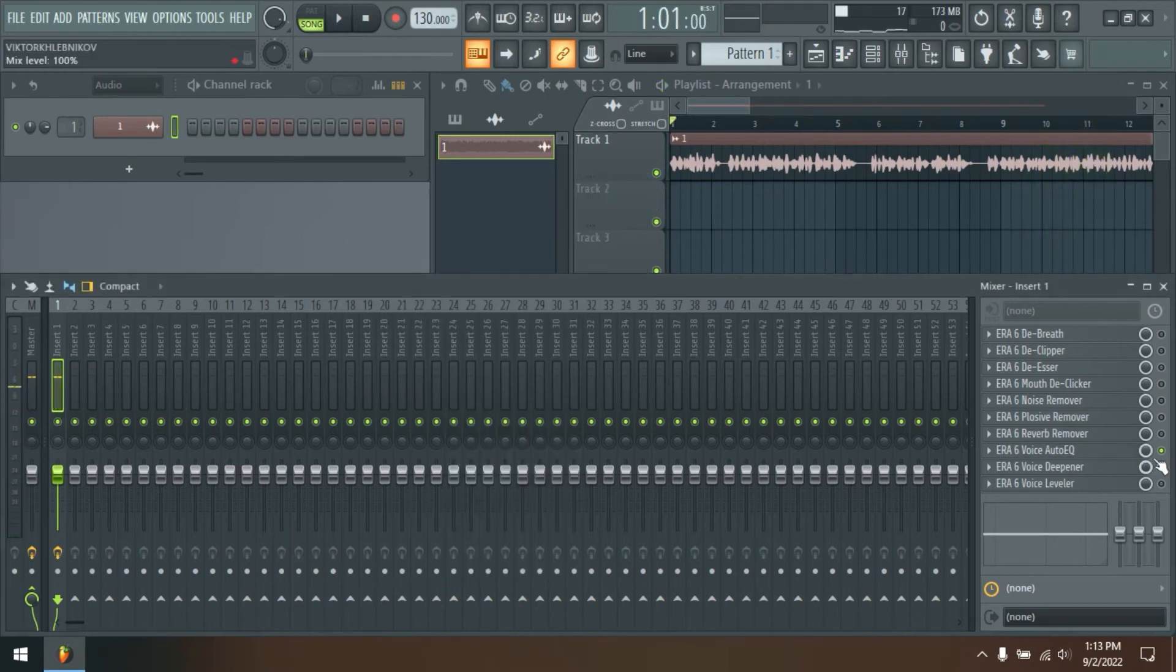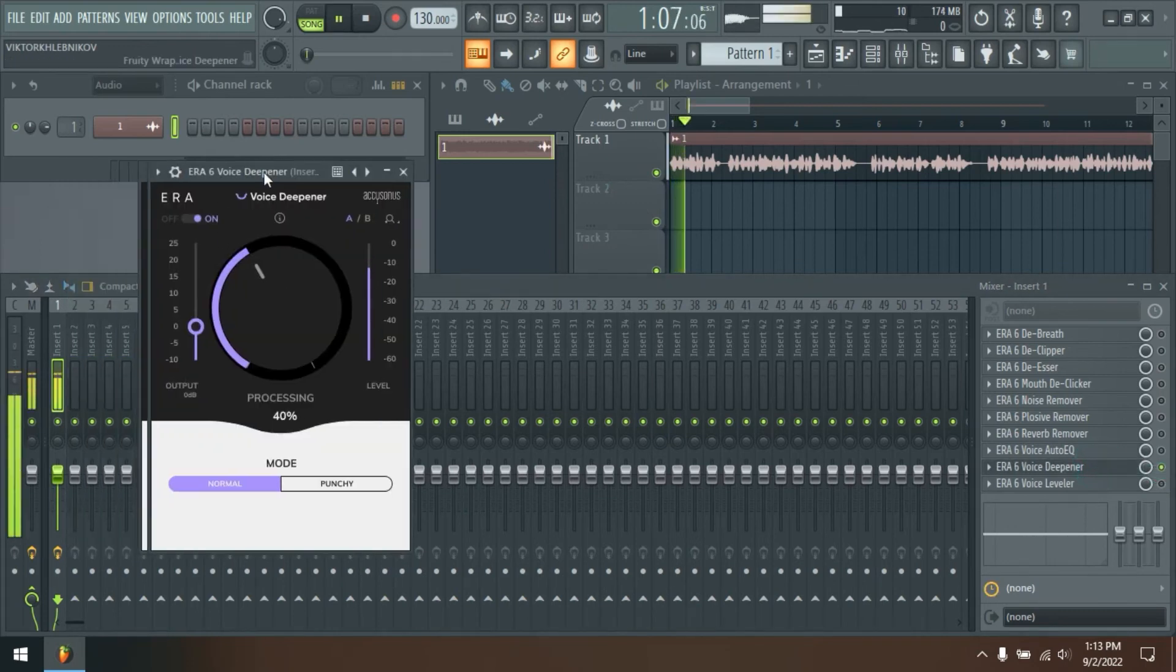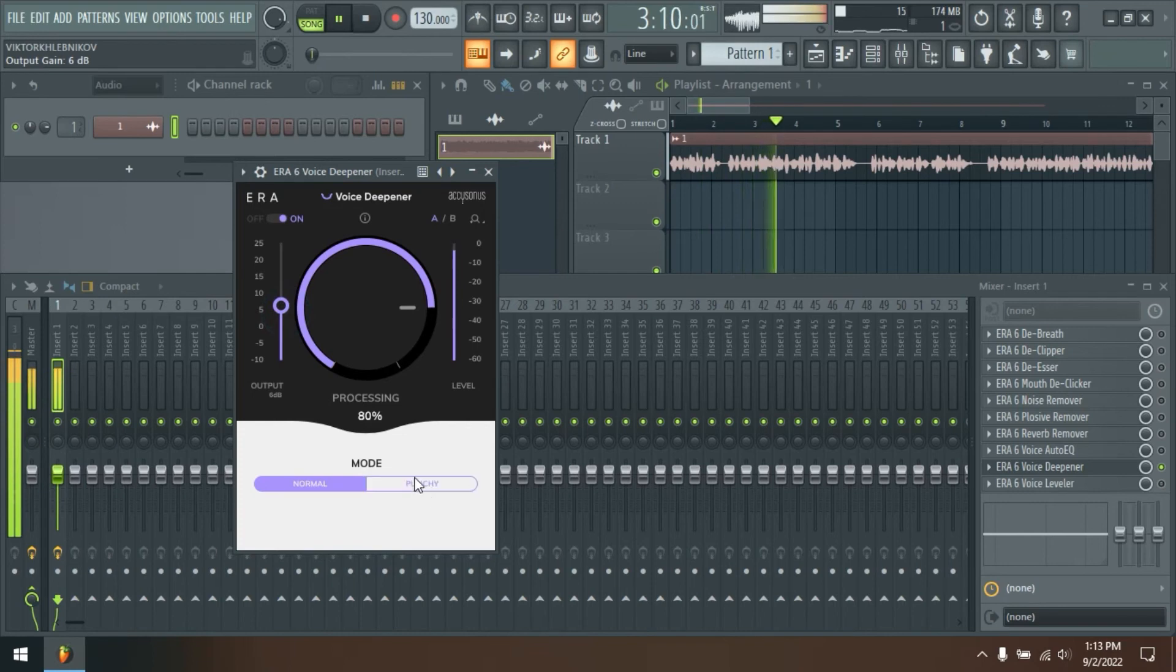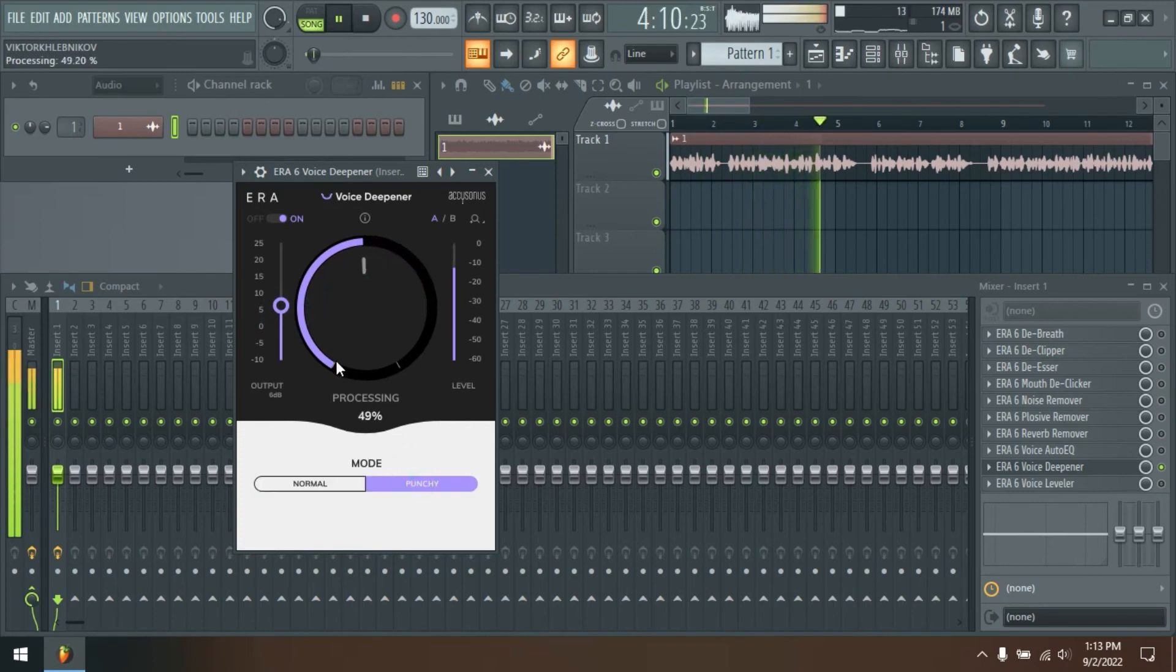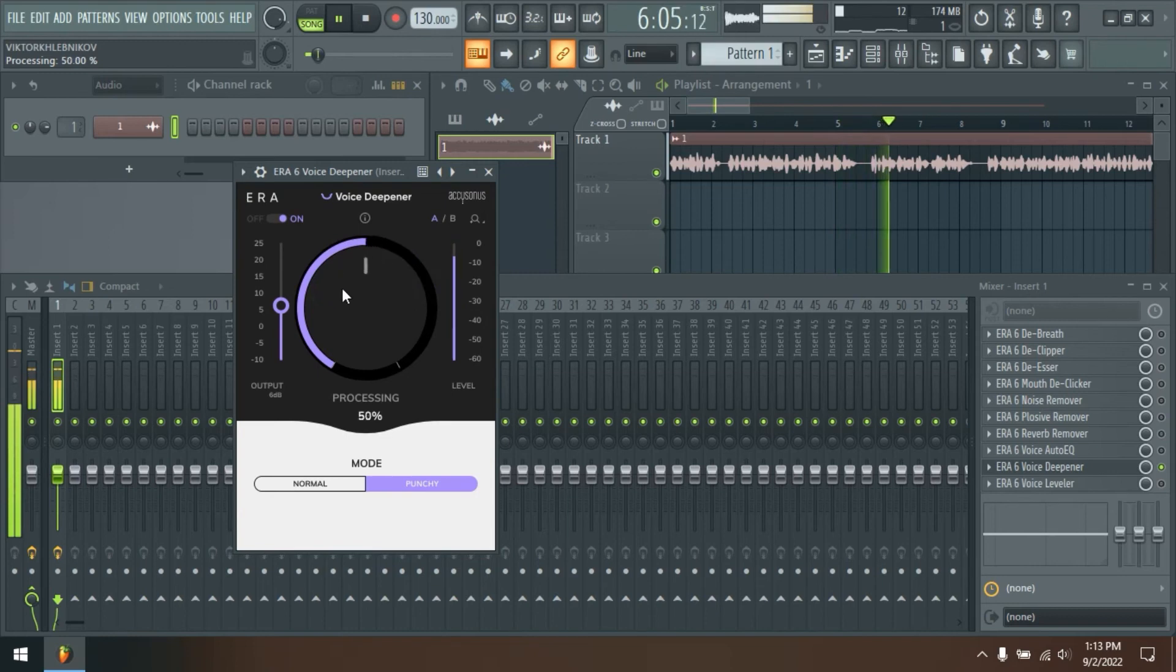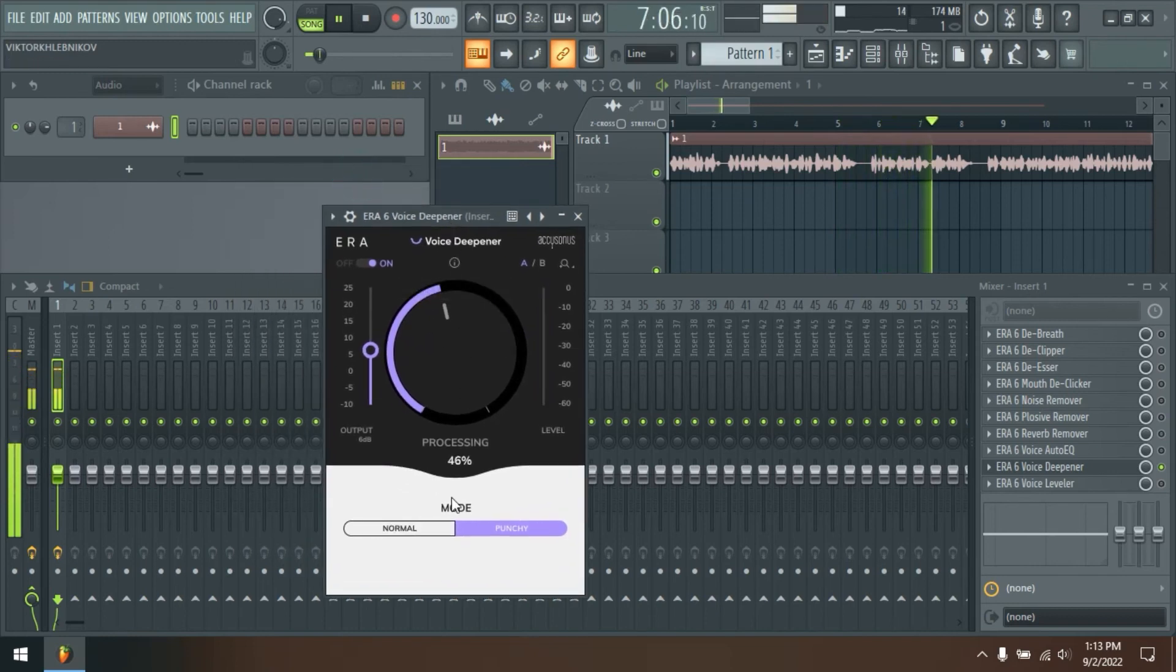The Aera de-esser is an easy-to-use single knob plugin that allows you to smooth out audio problems caused by excessive sibilance consonants, such as S, Z, CH, J, and SHISH. Improve the quality of your audio with a single knob.